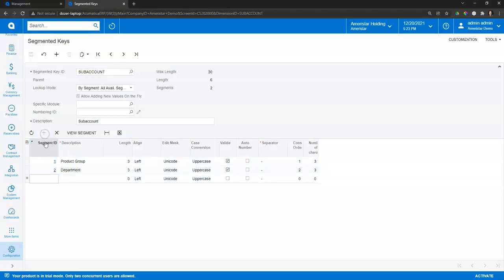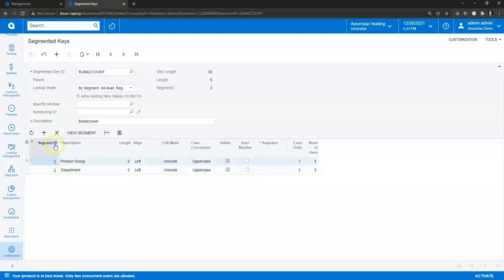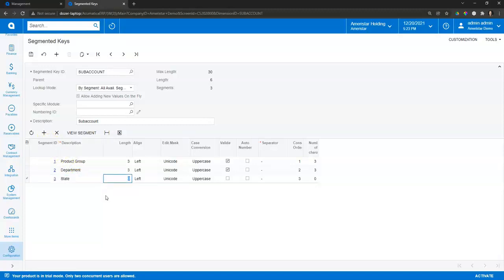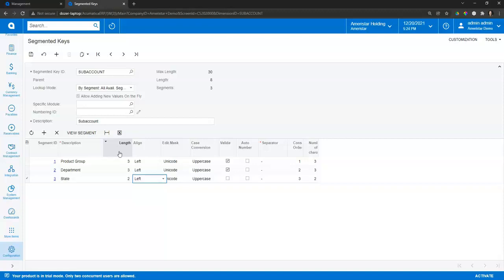So I can add an additional segment, give it a name, tell it how many characters it's going to be. And there's some other features on here as far as managing it, forcing certain values in, setting up default values, and things of that nature based on certain characteristics of transactions. And I can save that.